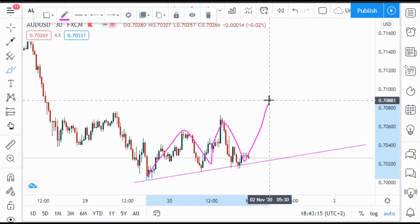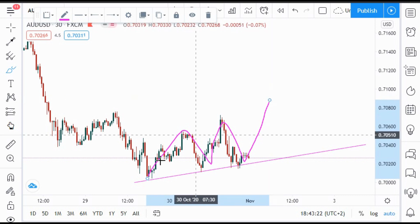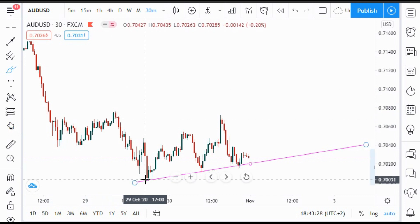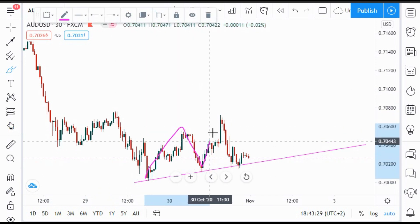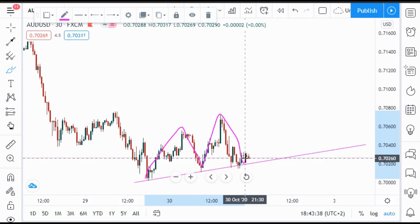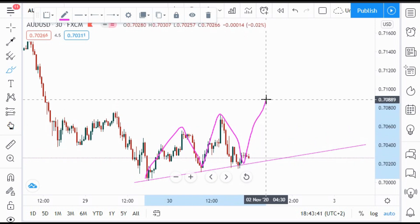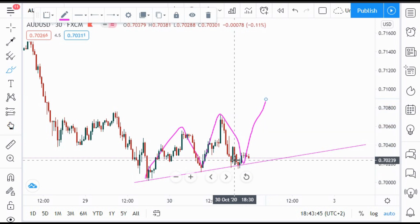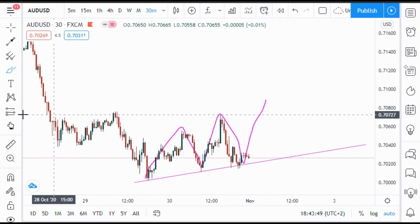That's why I chose AUD/USD as my favorite pair this week. The market is forming higher highs and higher lows, and once the market comes back to the trendline and bounces, that's the best setup to buy the market up to this level here.